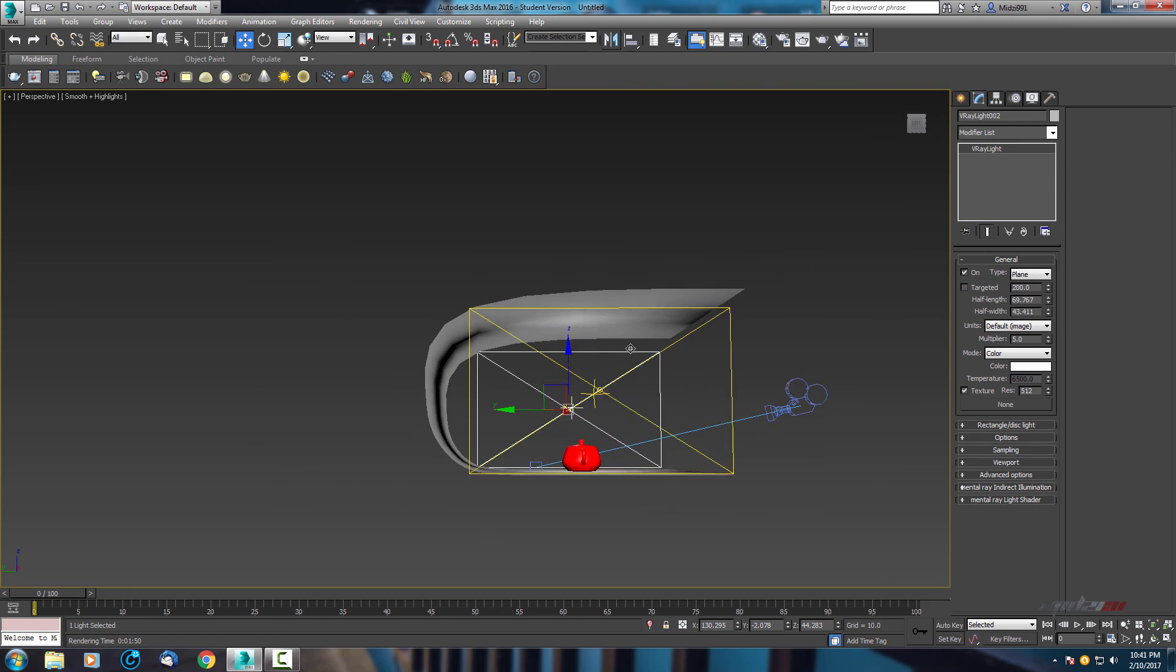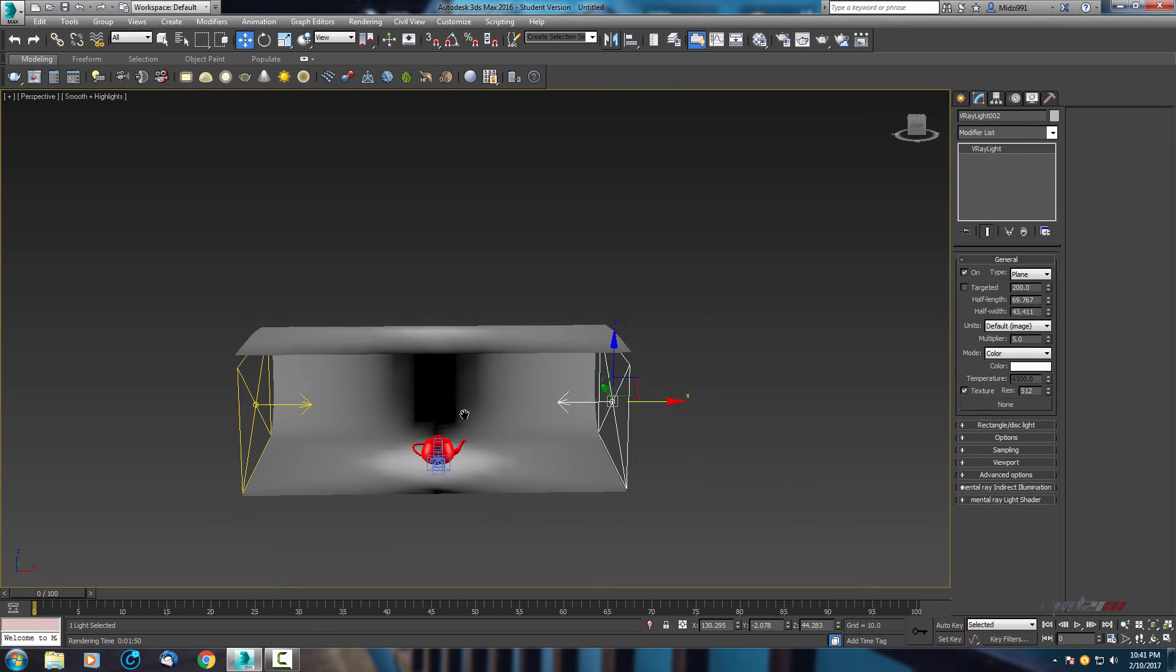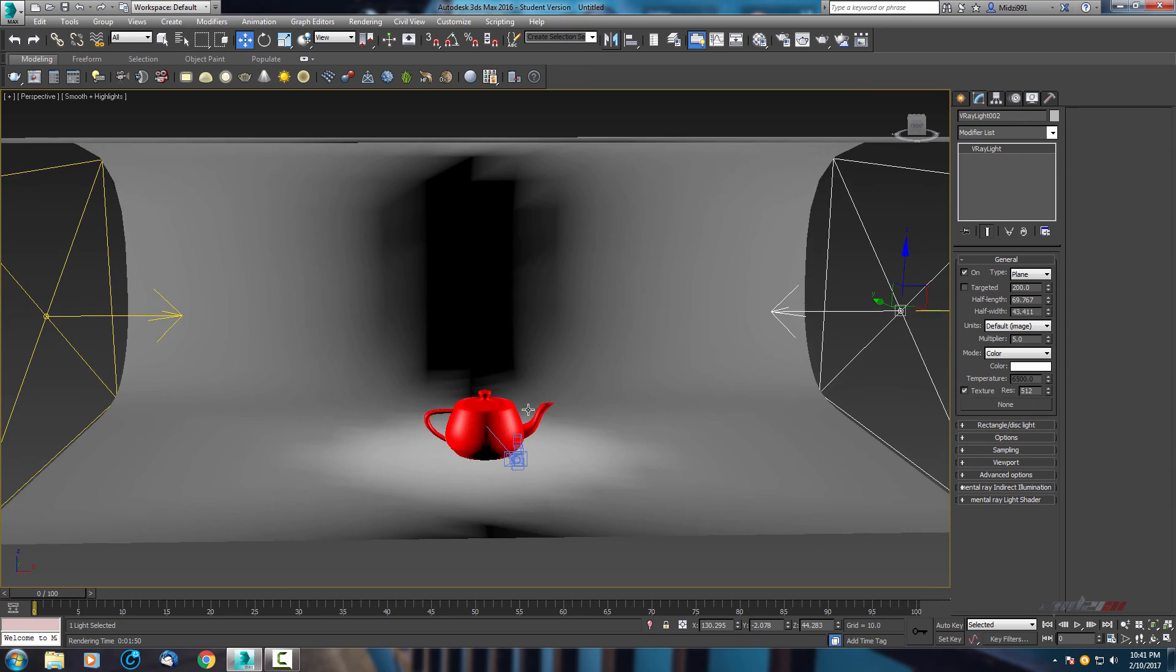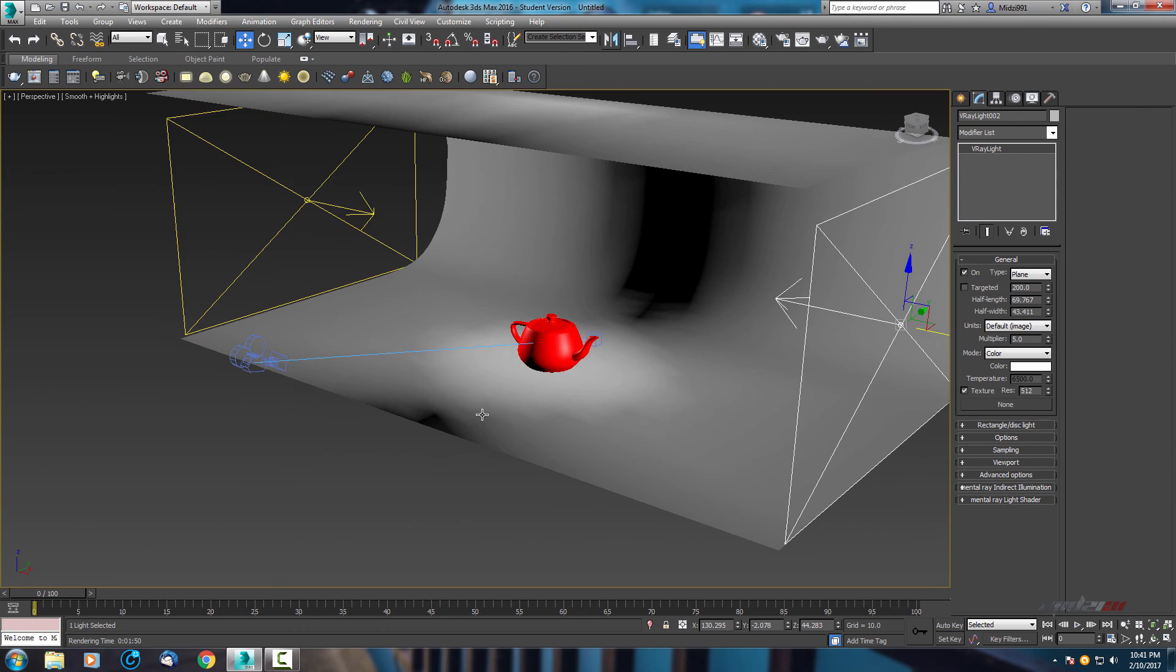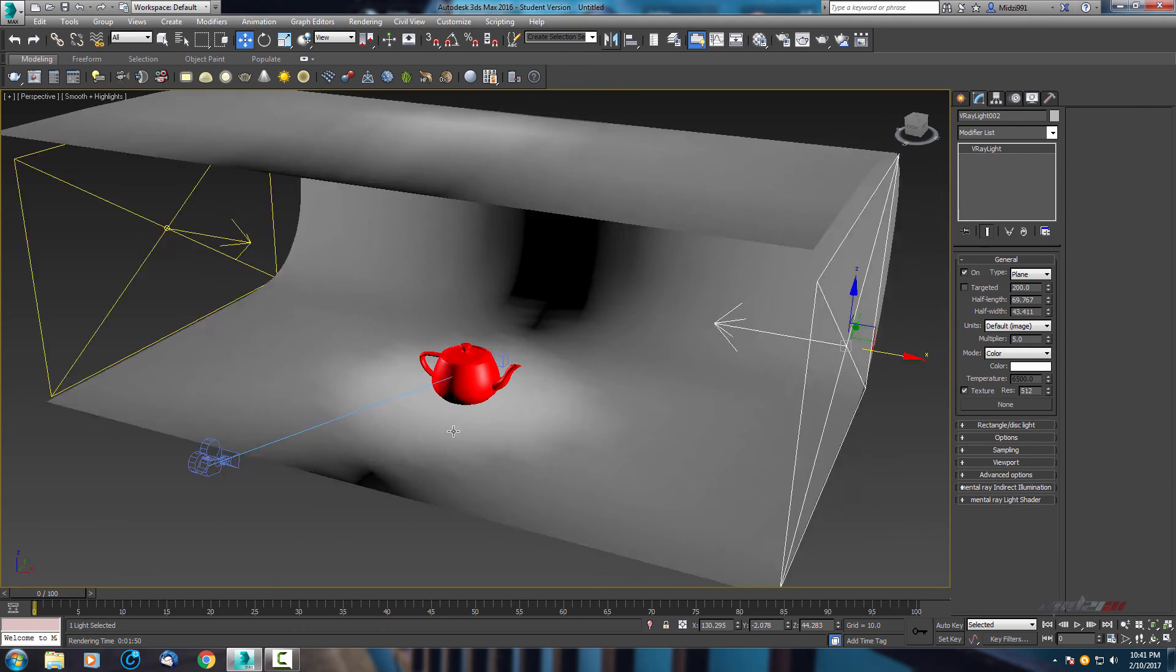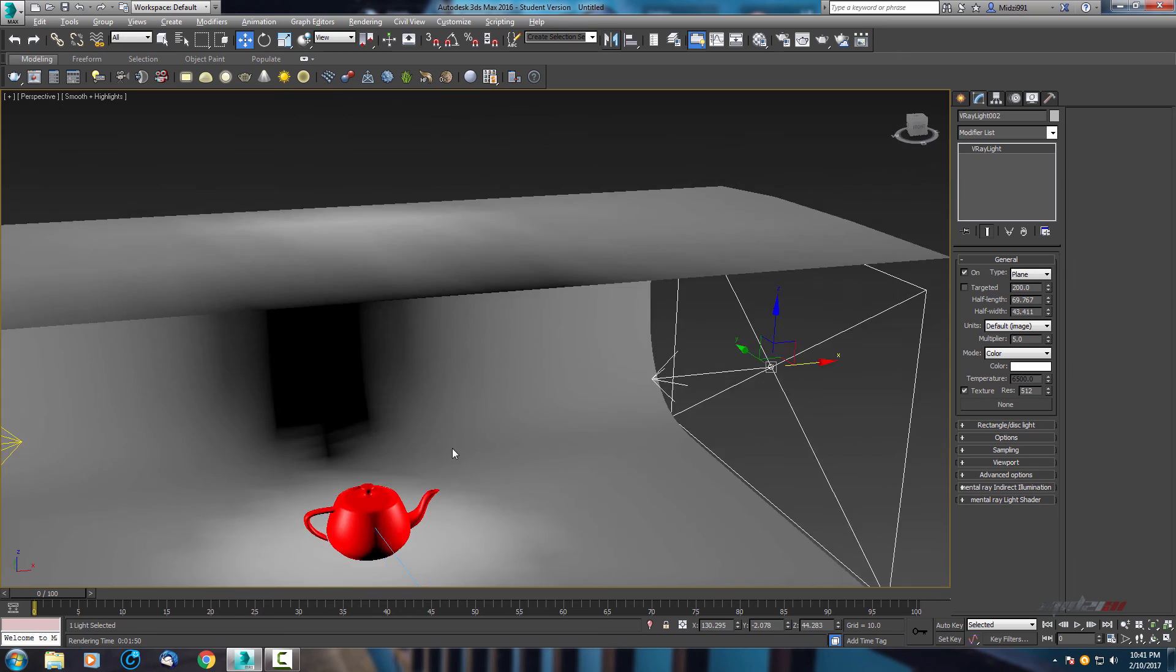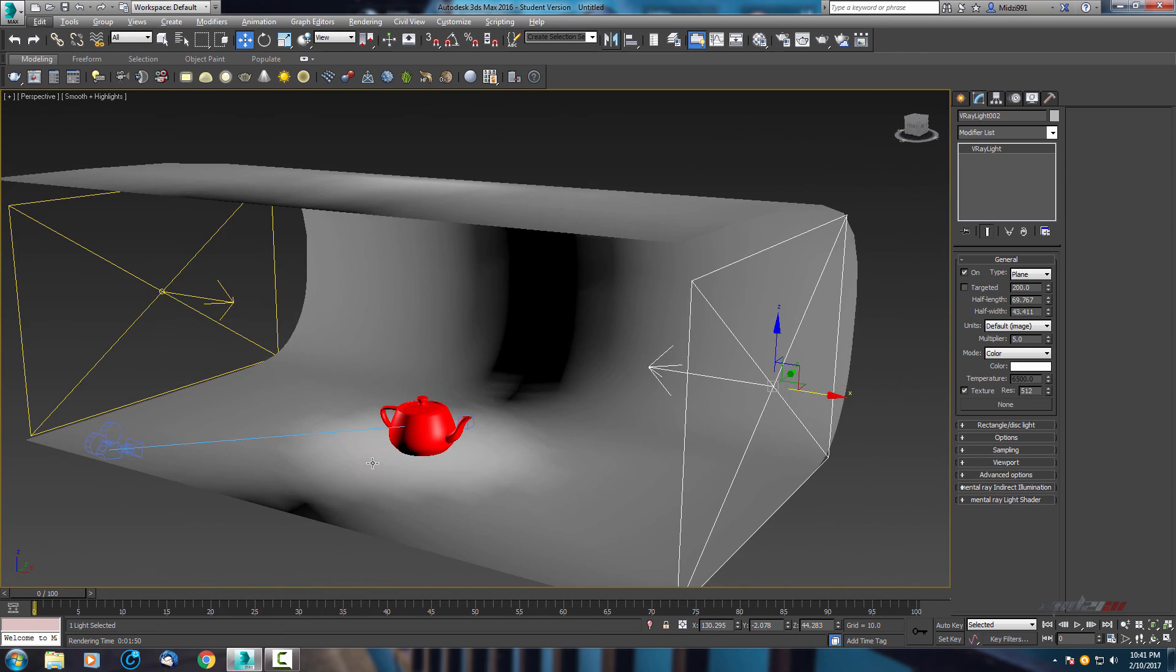We can add more lights, for example here on top and focusing it up here, but I think it's not necessary. You can try by yourself, just to experiment and improve.